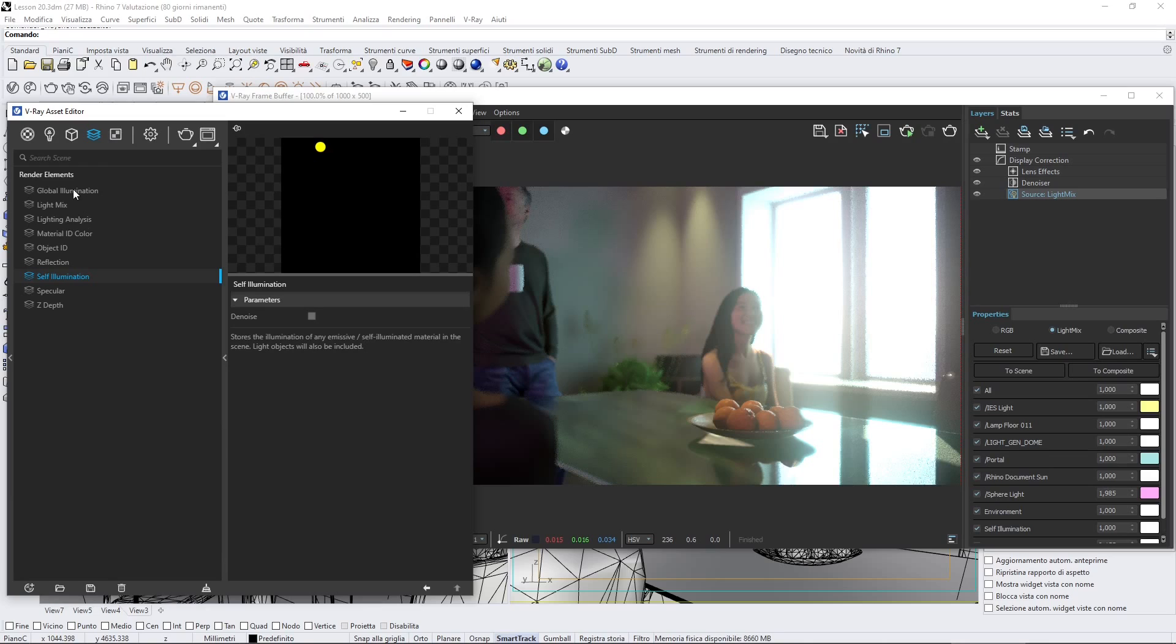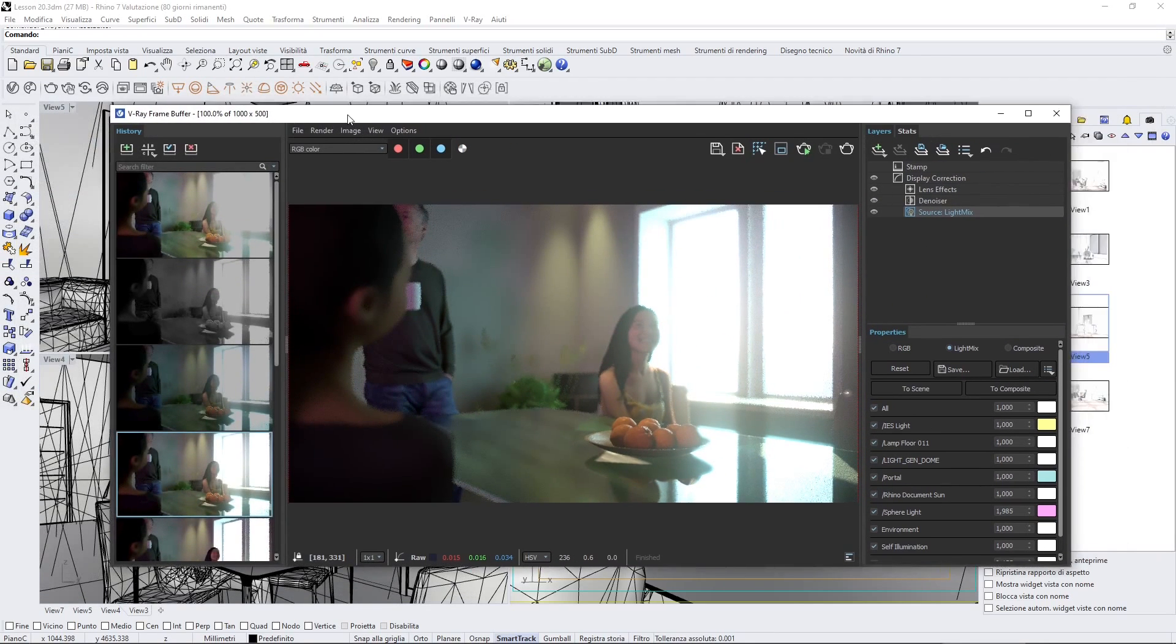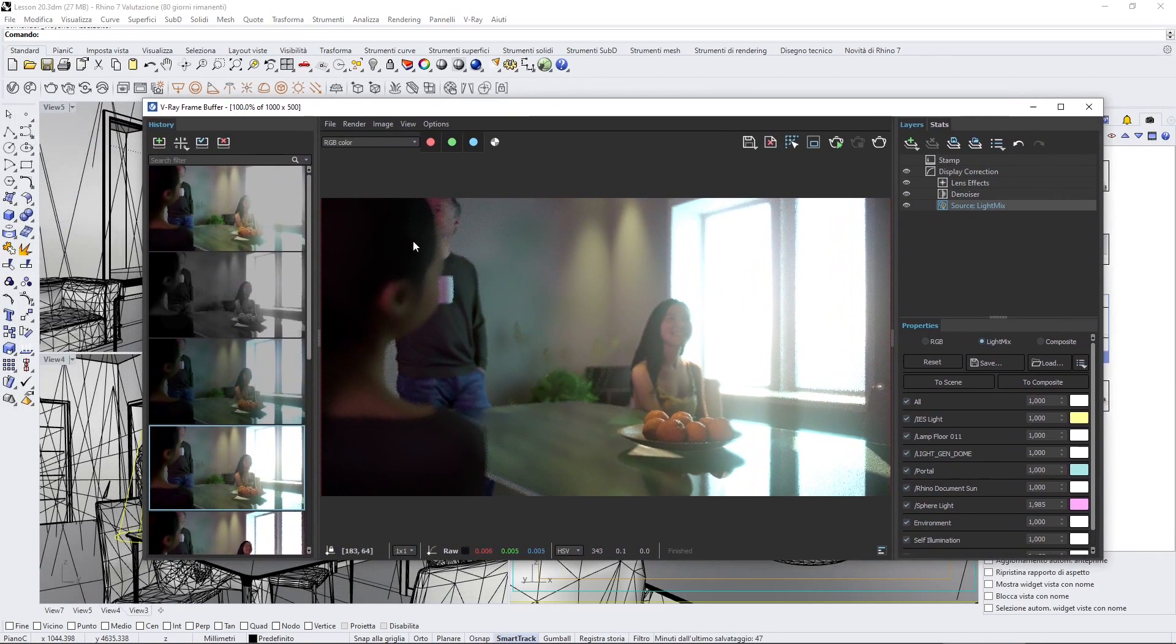Let's add some render elements and this is all we need to do now. We can move here to the V-Ray frame buffer.